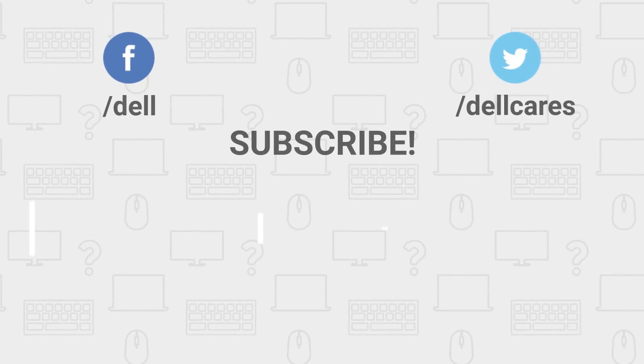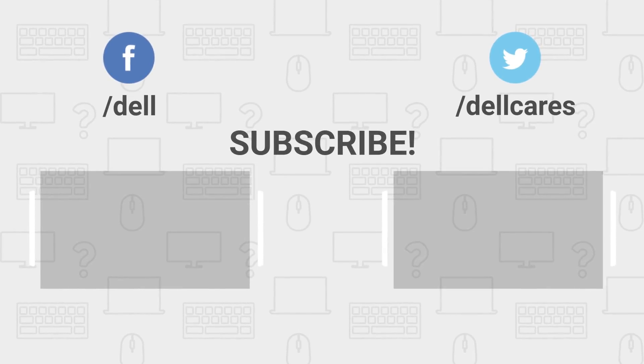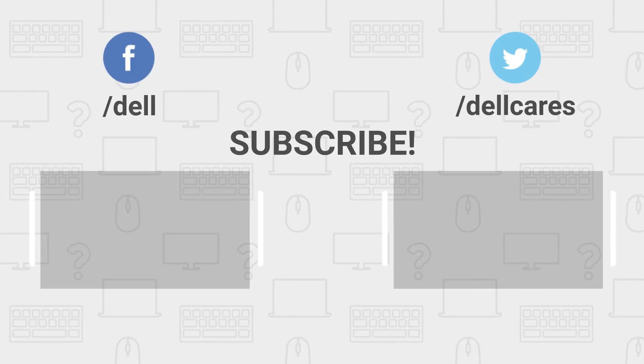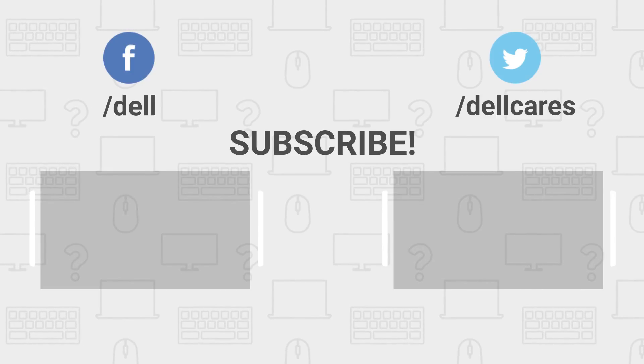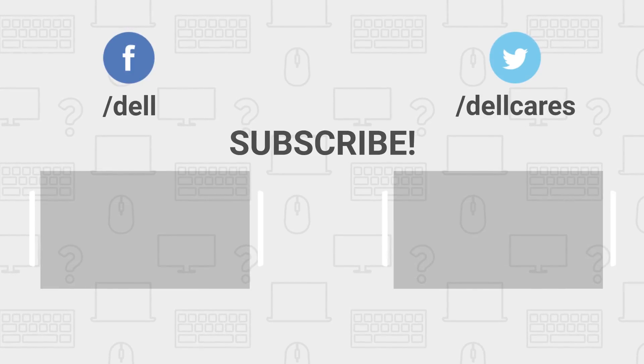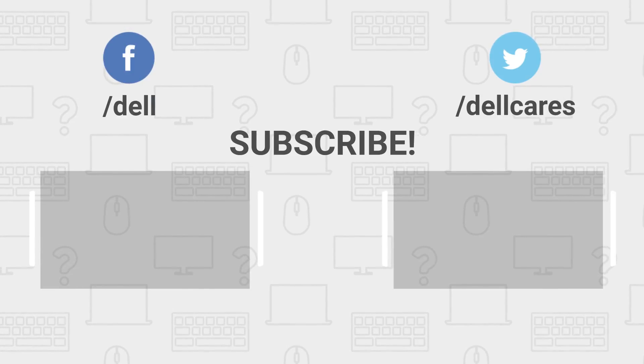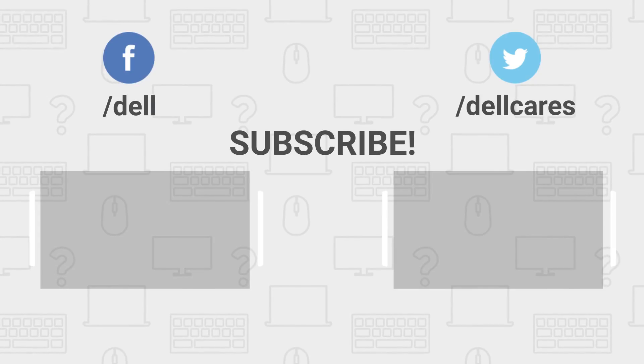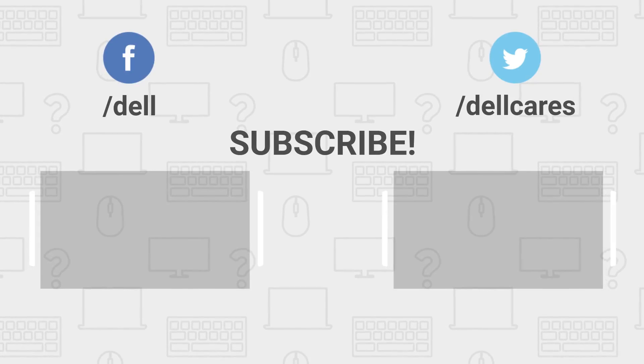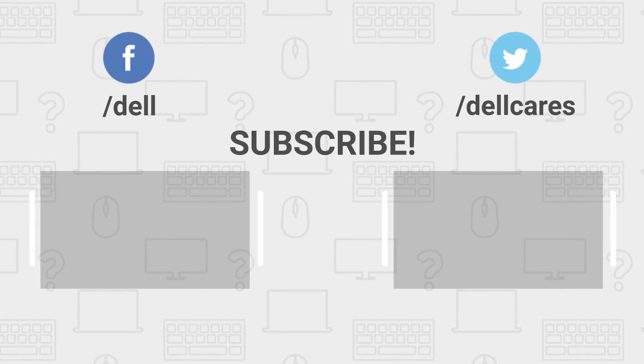Remember, whenever you need help or have any questions, you can always reach out to us through social media on Facebook or Twitter, or join in a chat on the Dell Community Forum. Be sure to check out our other helpful videos on this channel, and if you like this video, give it a like, and don't forget to subscribe. Thanks for watching!